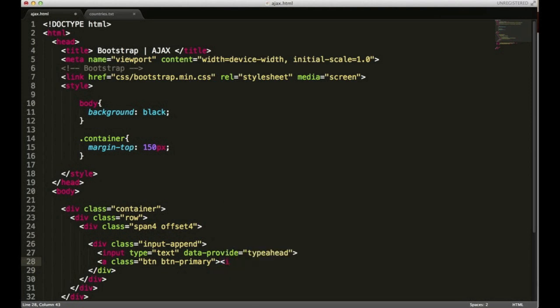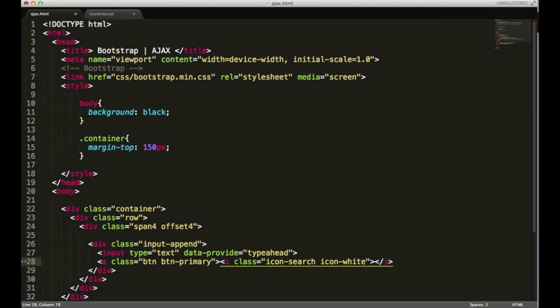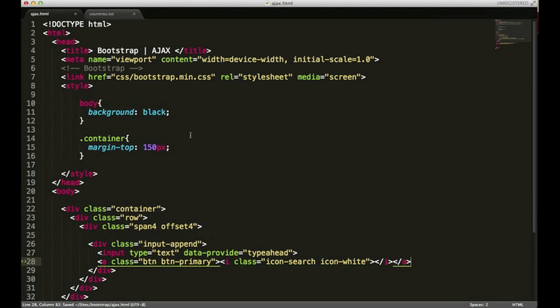I'm going to give it a class of BTN and BTN-primary. Instead of typing in a value I'm going to use one of the icons. I'll use the icon-search and I want it to be a white one.